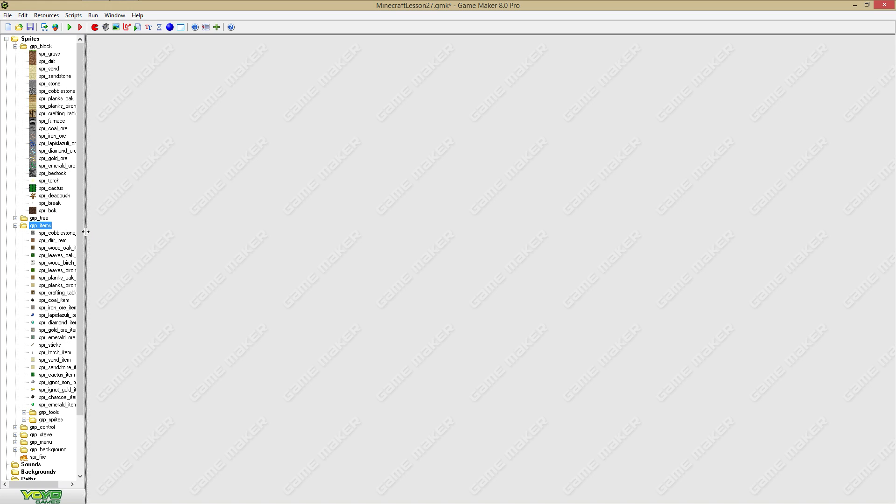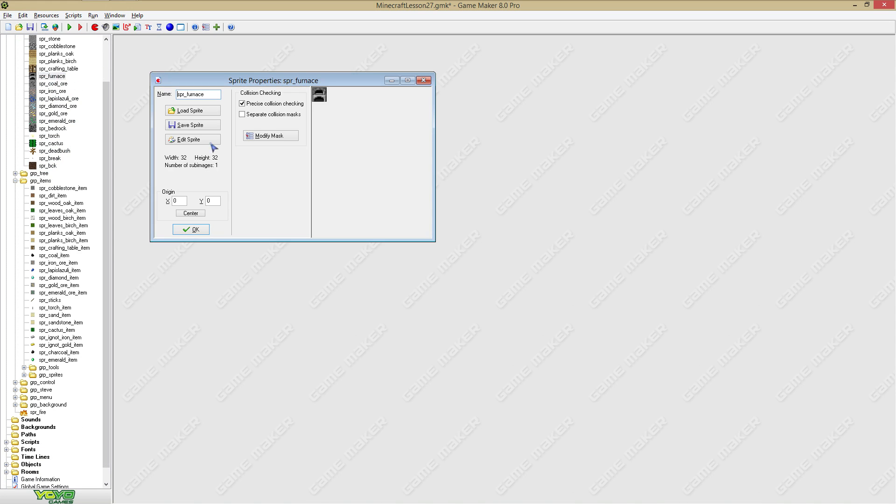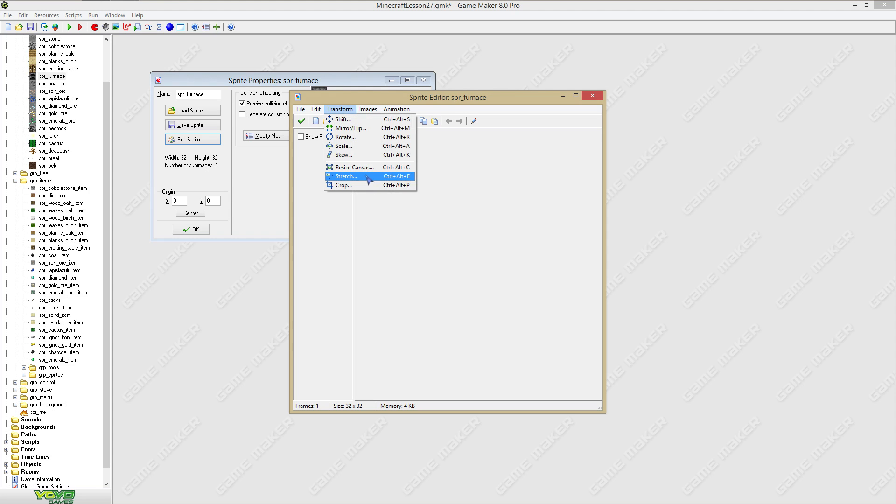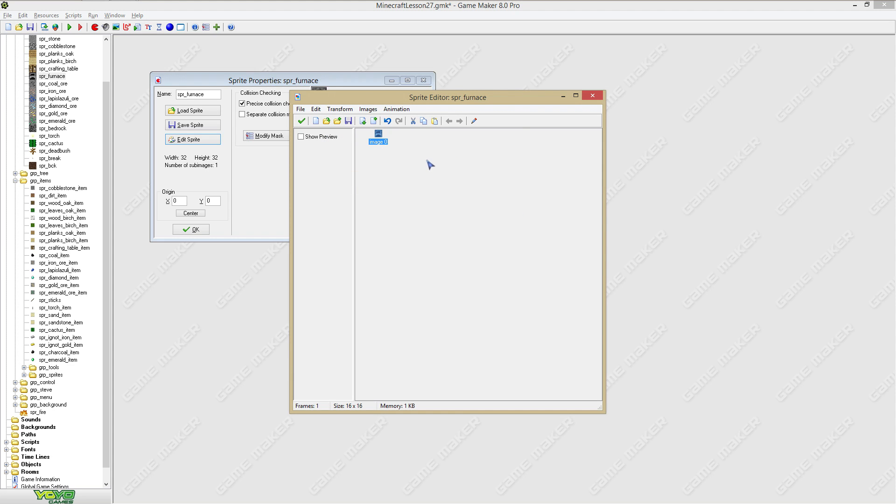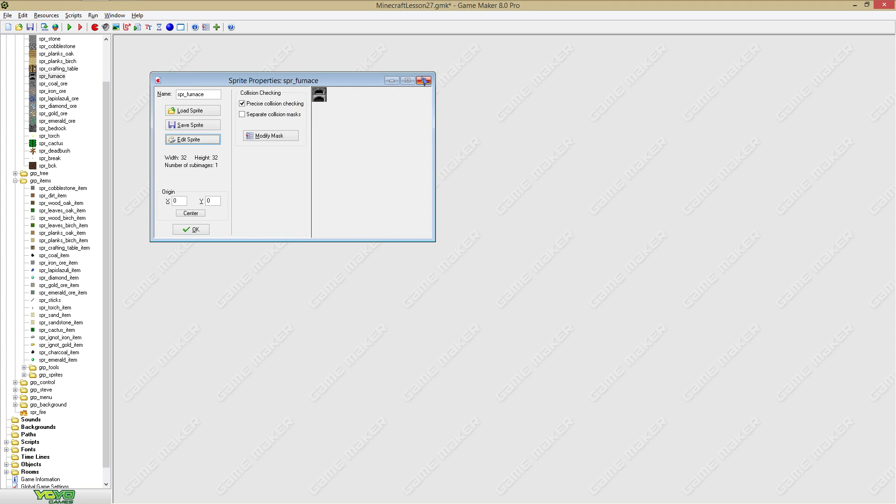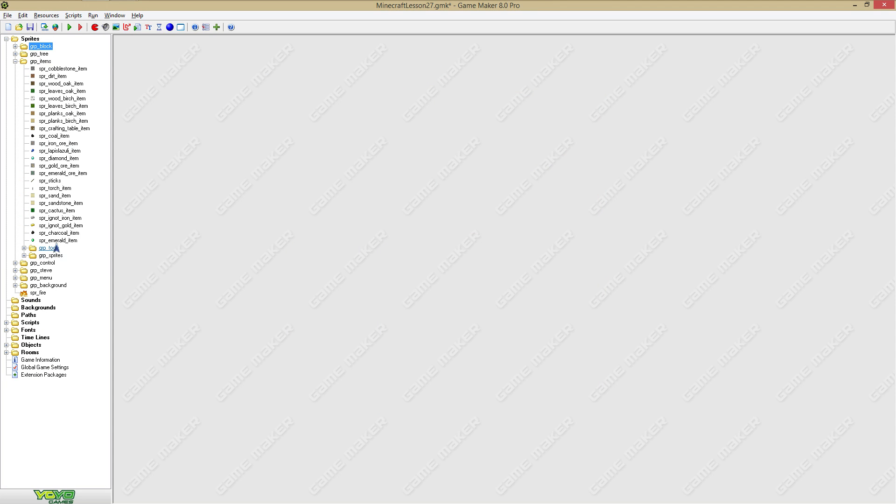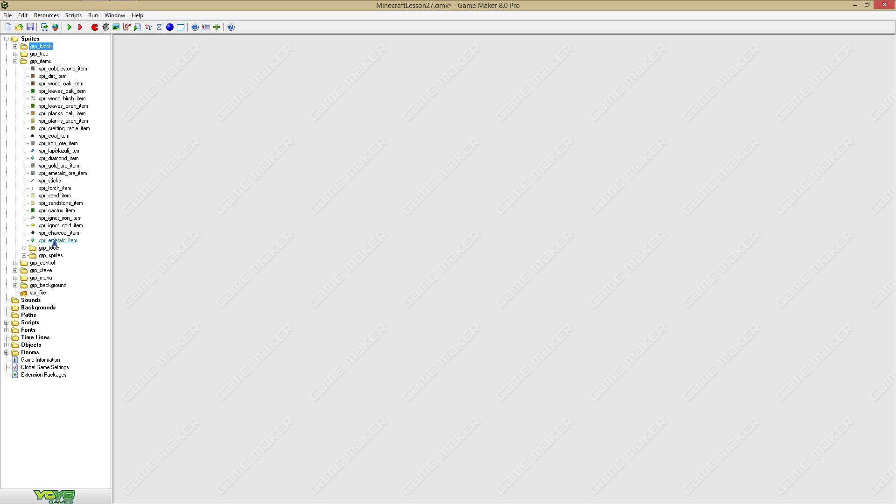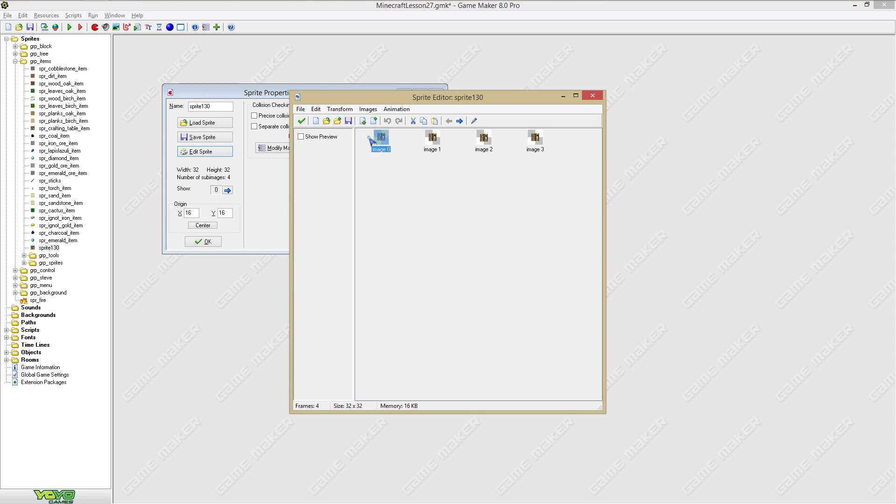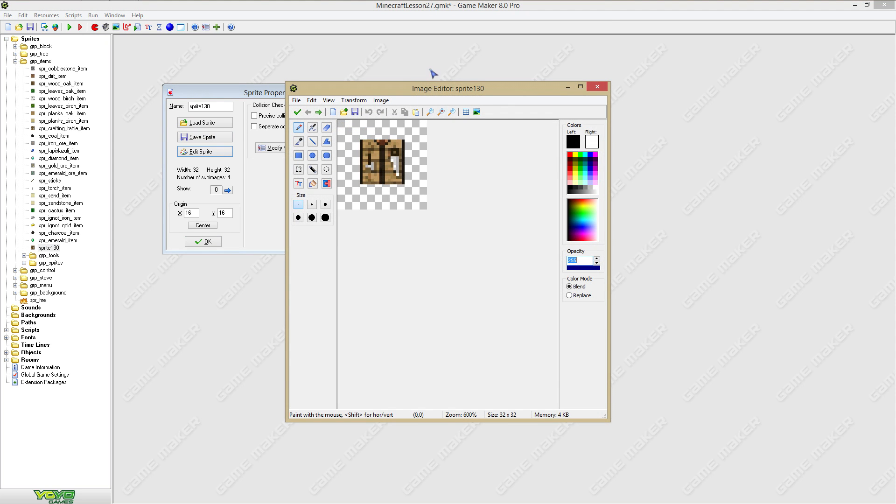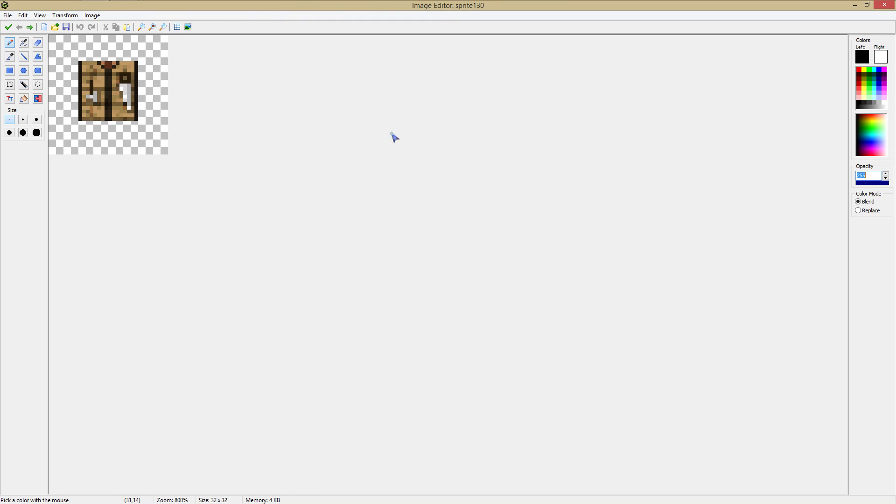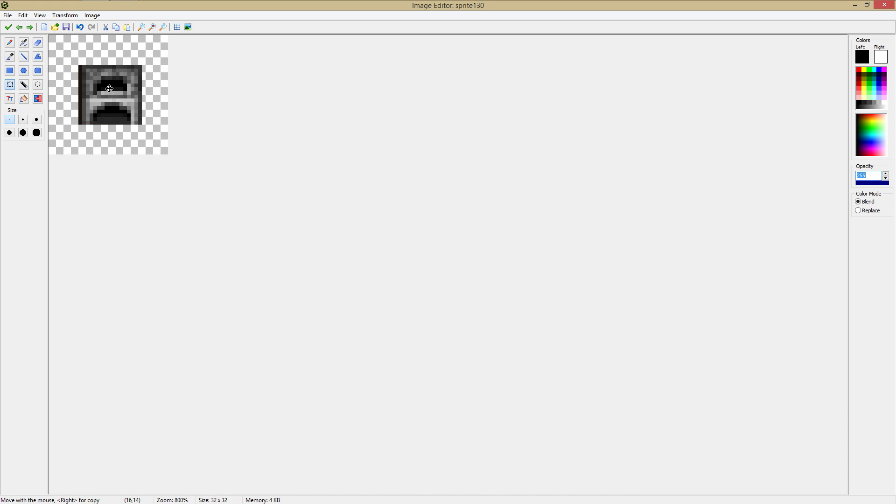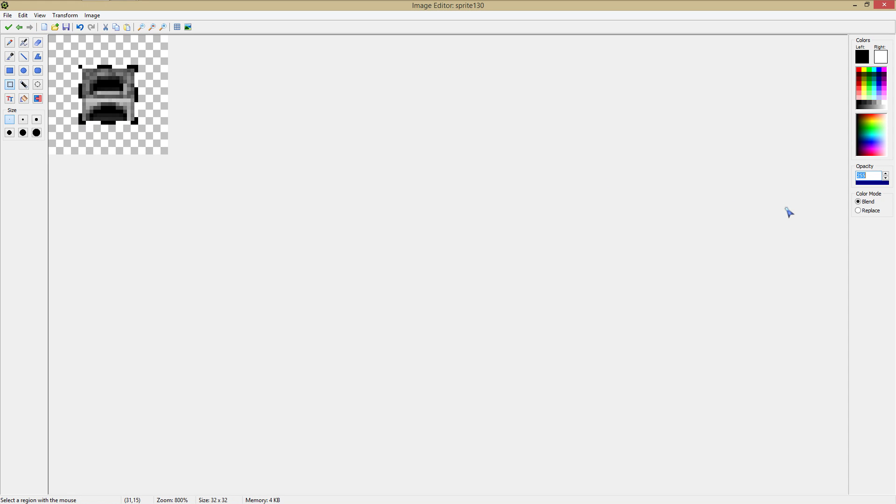Now what we gotta do is we gotta create an item. Let's transform it back to this size, copy it, say no, and let's just copy this one, duplicate, put it here, say edit.